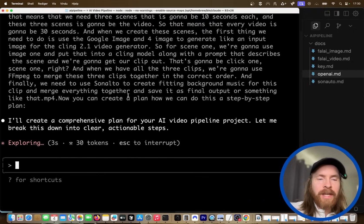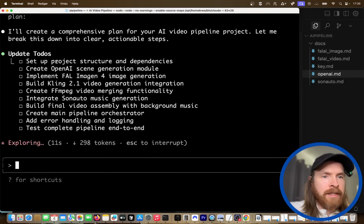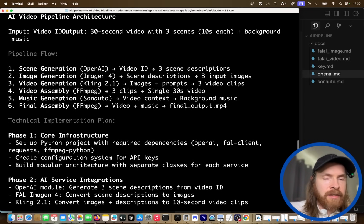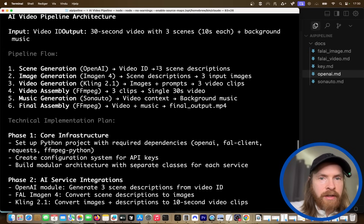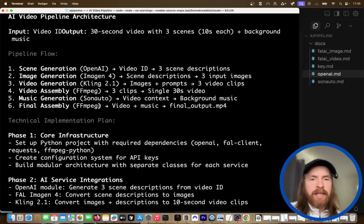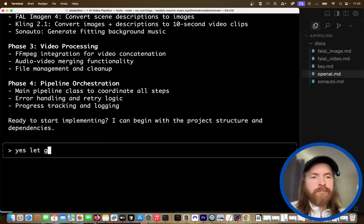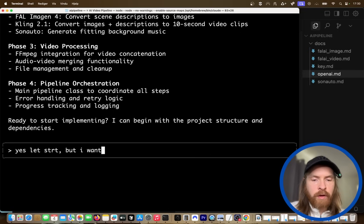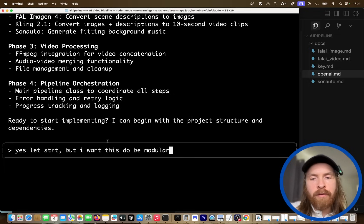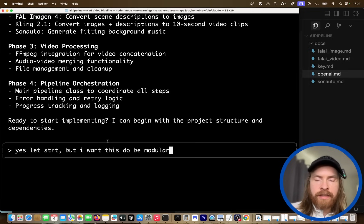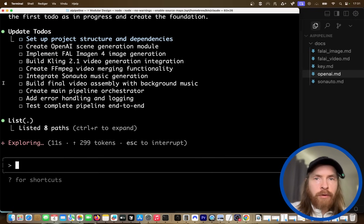This was a very long prompt. Let's see if Claude Code can now come up with a step-by-step plan for how we can actually execute this. You can see we have a nice plan here. The plan is: scene generation, image generation, video generation, assembly, music generation, and final assembly. That is perfect — ready to start implementing. Yes, let's start, but I want this to be modular so we can edit and debug each module. Modular structure approach — I like that. So now Claude is just going to get started working.